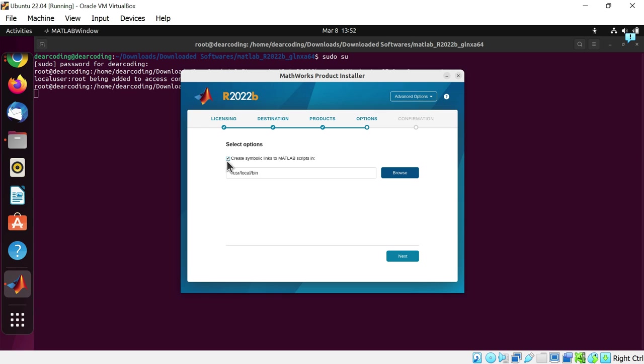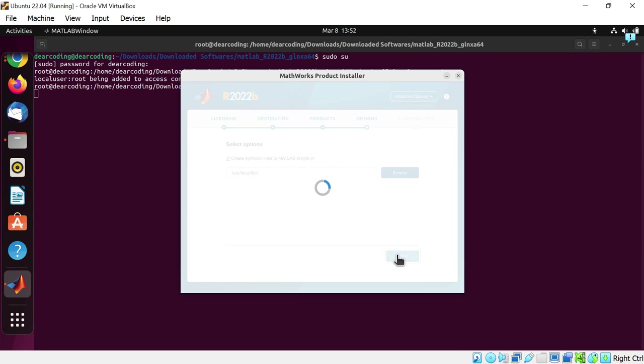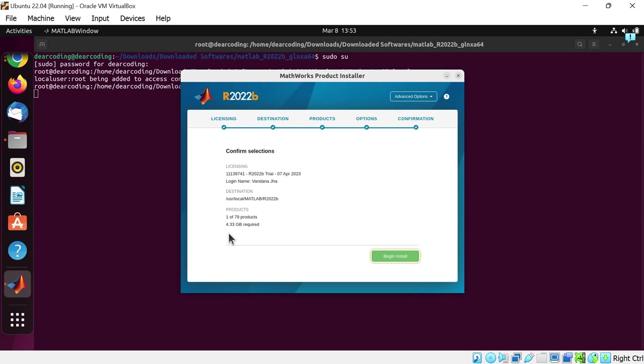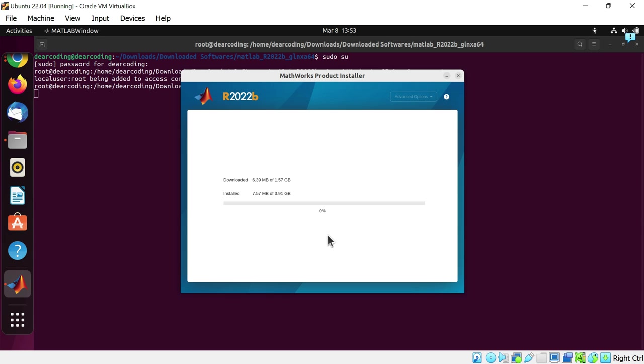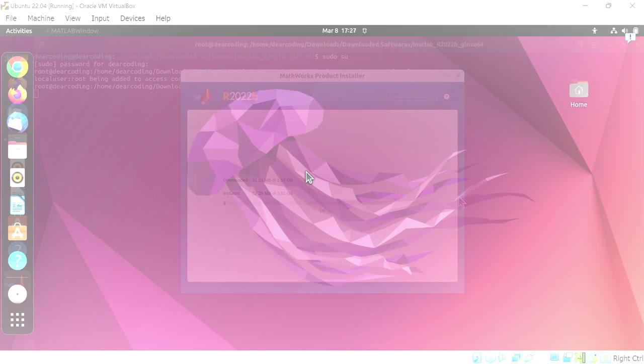Check this checkbox. Next. You can see the space needed here: 4.33 gigabytes. Now let's begin install. MATLAB is installing. It will take some time. Till then you can go out and take a chill pill. MATLAB has been installed.